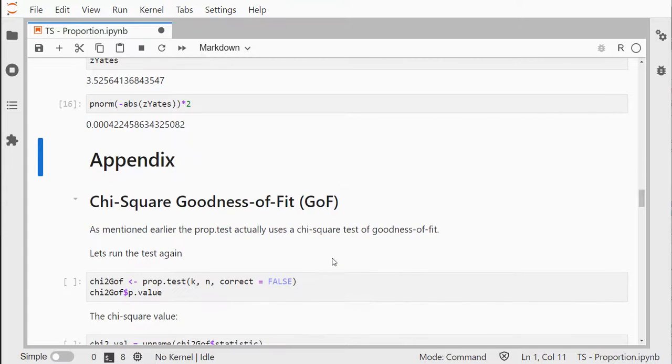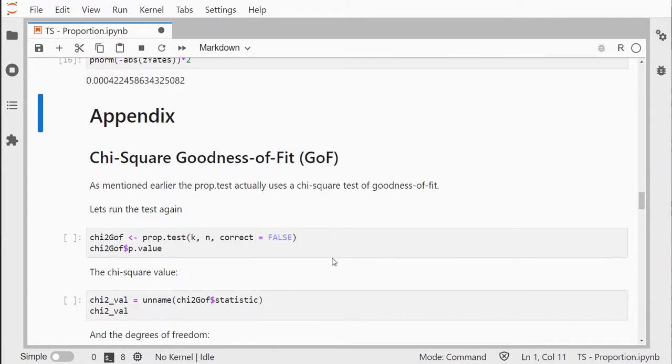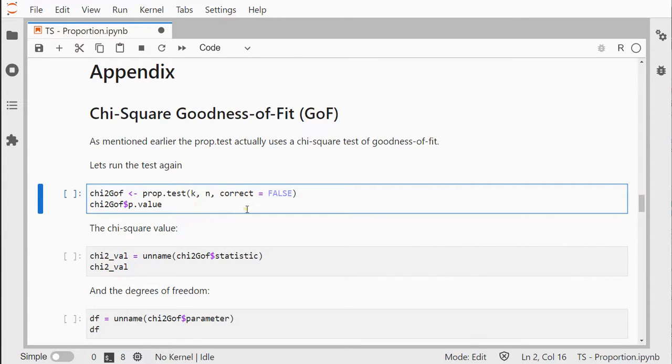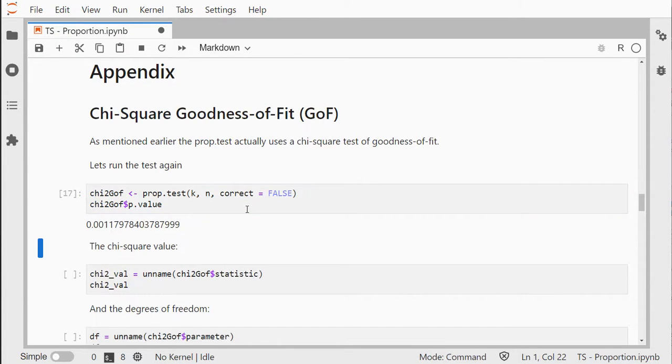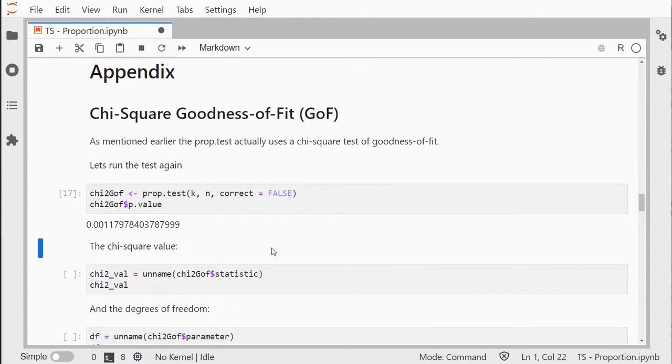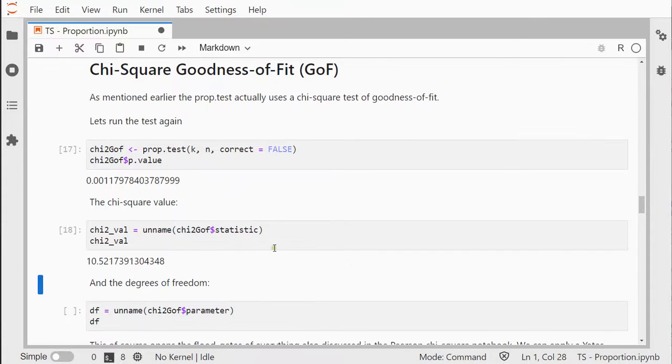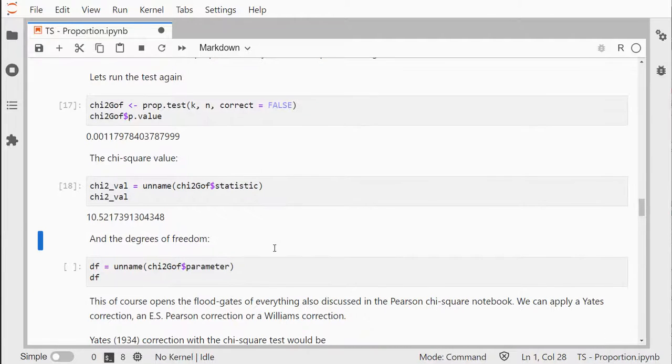Now if you're interested, in the appendix I'll go over using a chi-square goodness-of-fit test. I'll quickly run the code so you can see what's happening. This is where you're actually using the chi-square value. As mentioned earlier, it's the same—the prop.test is actually doing the chi-square one, so no surprise there.